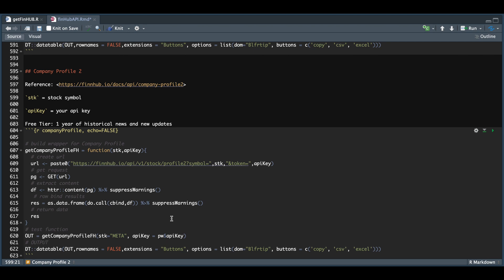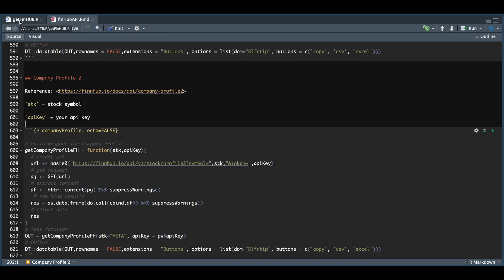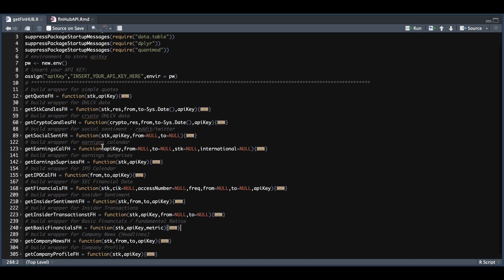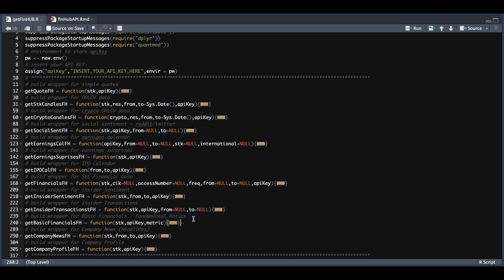That was the final function within the free tier. I also put all of these functions into a separate script so we can just source them all. Once you source the script, it'll load up the required packages — just make sure you pass in your API key on line nine, and then all the functions from our R Markdown will appear in your environment and be ready to use. I'll go ahead and include these two scripts in my Patreon and post a link in the description. Well, that concludes the video — I hope this was useful. Please consider subscribing if you haven't done so already, and I'll see you guys in the next video.